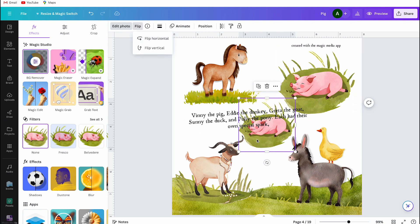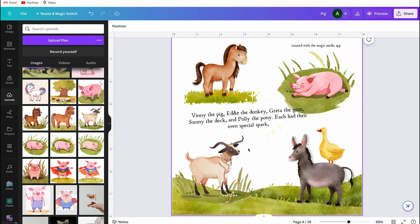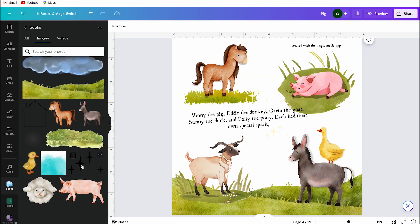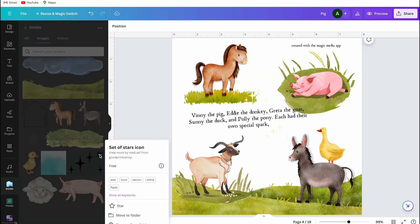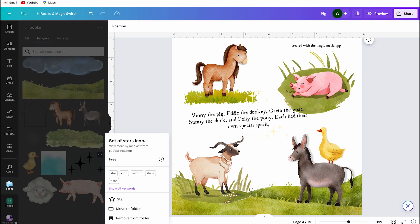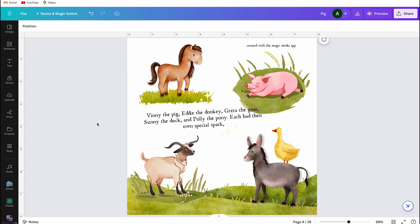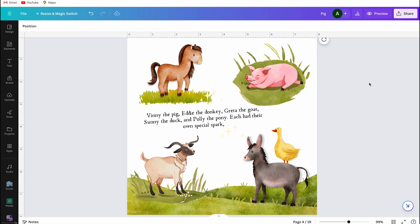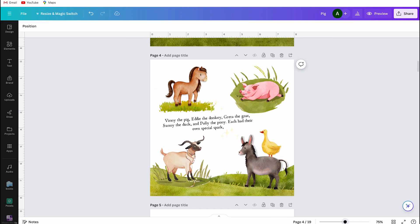Why did I use these names? They are very easy for children to pronounce, and also for me as a teacher. And why did I use 'special spark' instead of 'own unique charm'? Because 'unique charm' is a difficult phrase to explain to children. So instead I use 'special spark.' You should use plain English for children.